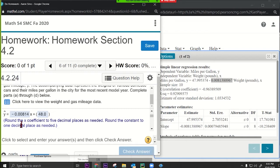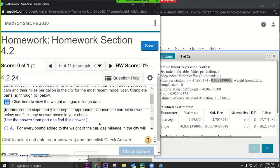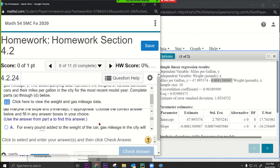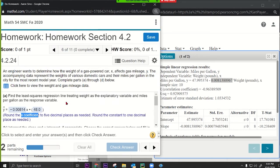It doesn't say 'slope' — it just says 'x coefficient,' which is the coefficient in front of x. The constant is the number by itself — it's considered a constant because it doesn't change with respect to x. For every pound added to the weight of the car, gas mileage goes down by that amount — that's the slope.